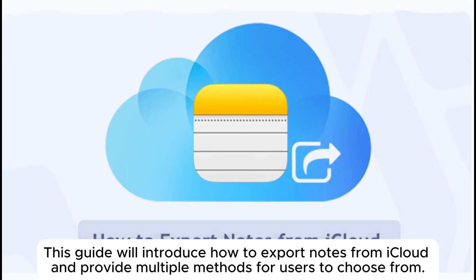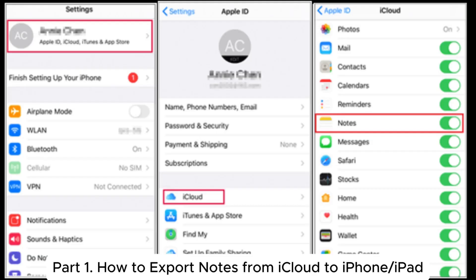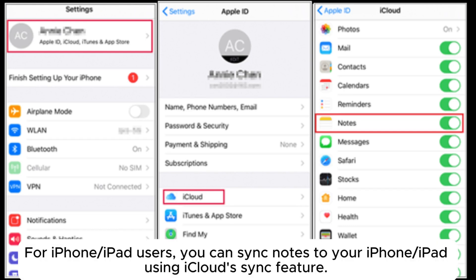This guide will introduce how to export notes from iCloud and provide multiple methods for users to choose from. Part 1: How to export notes from iCloud to iPhone or iPad.